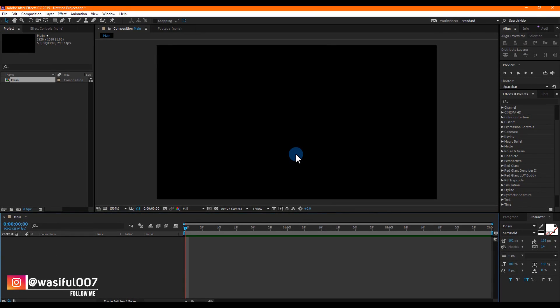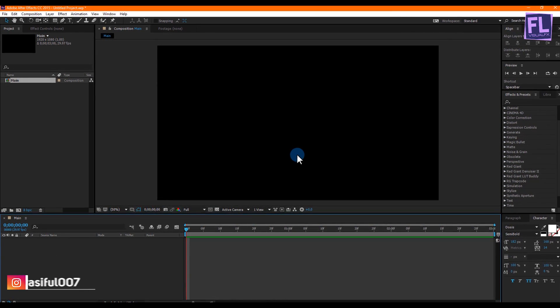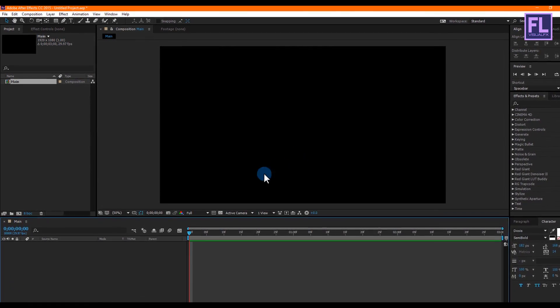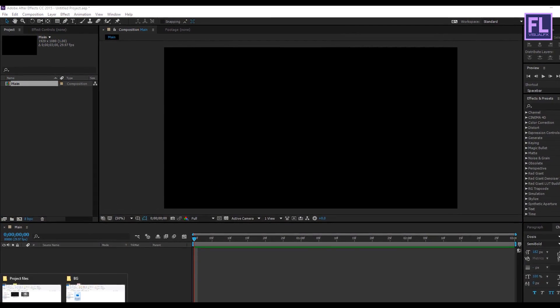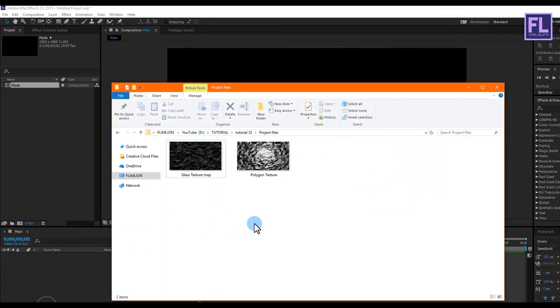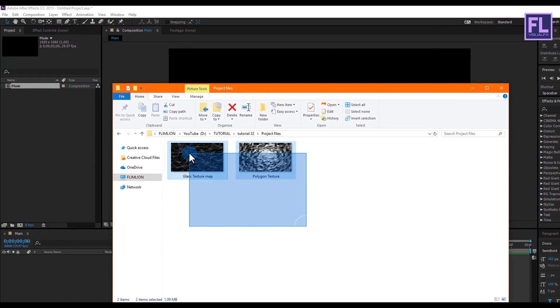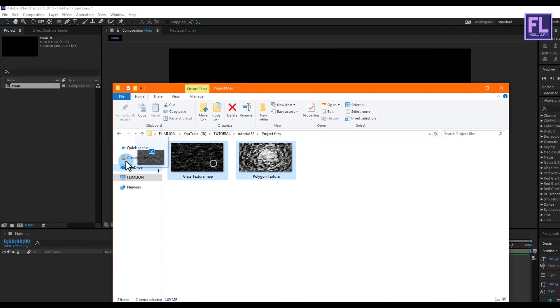Okay, let's import our project files. You can download these project files from the link in the description box below, so please check that out.